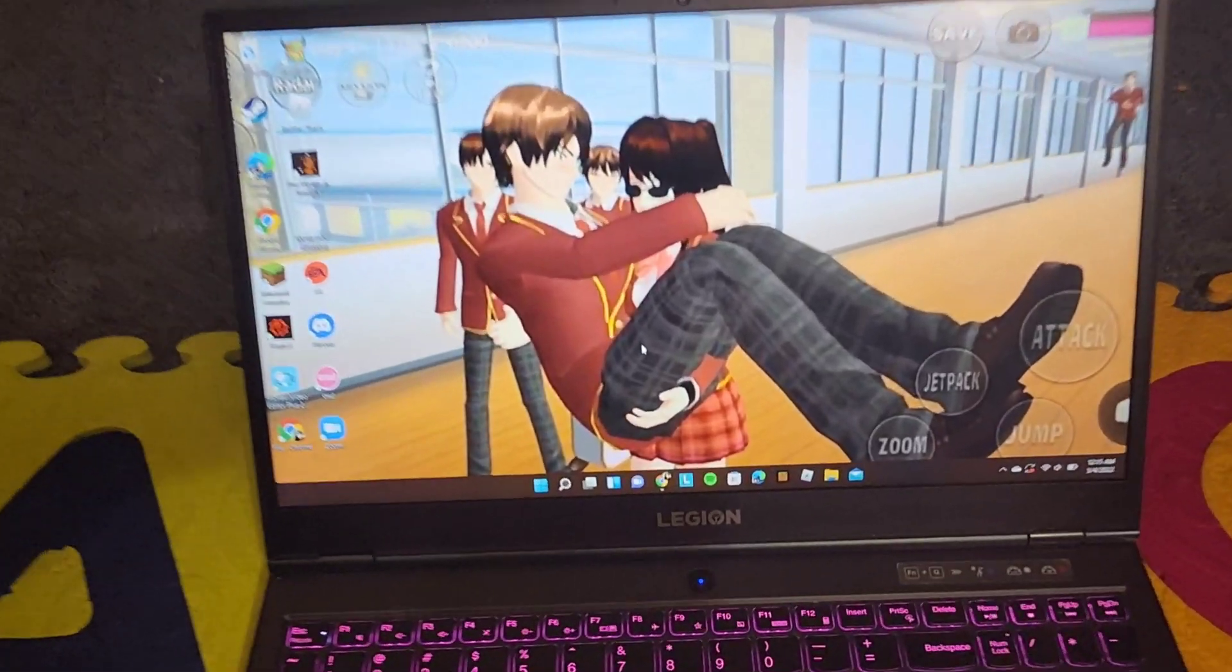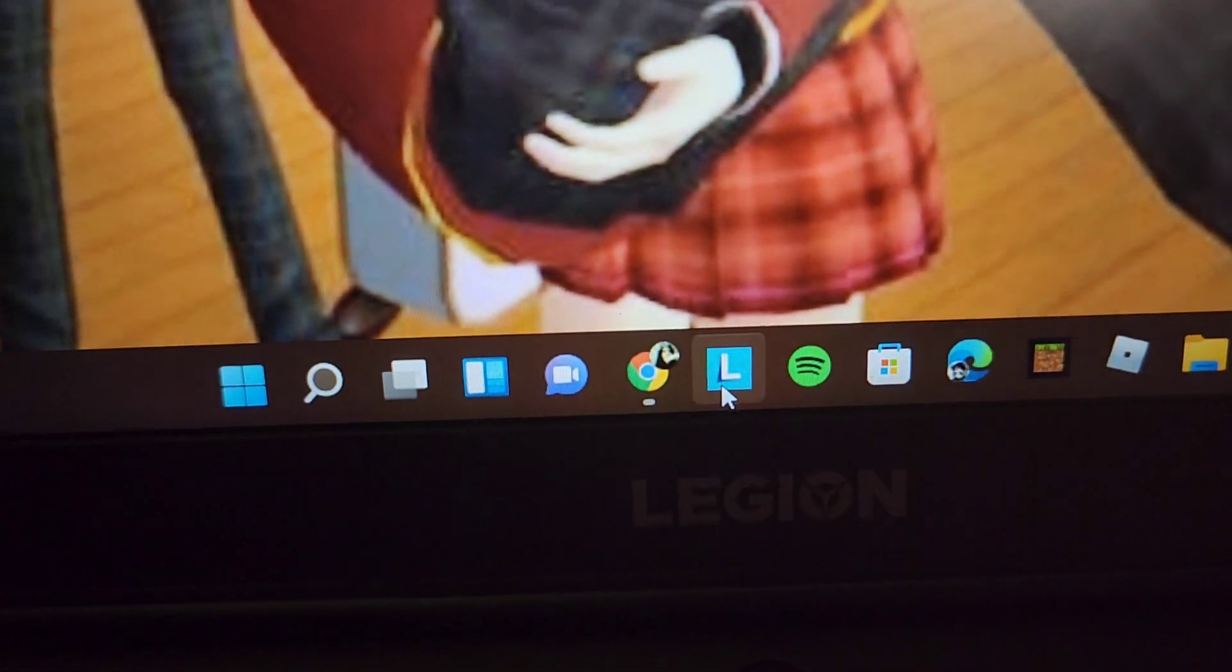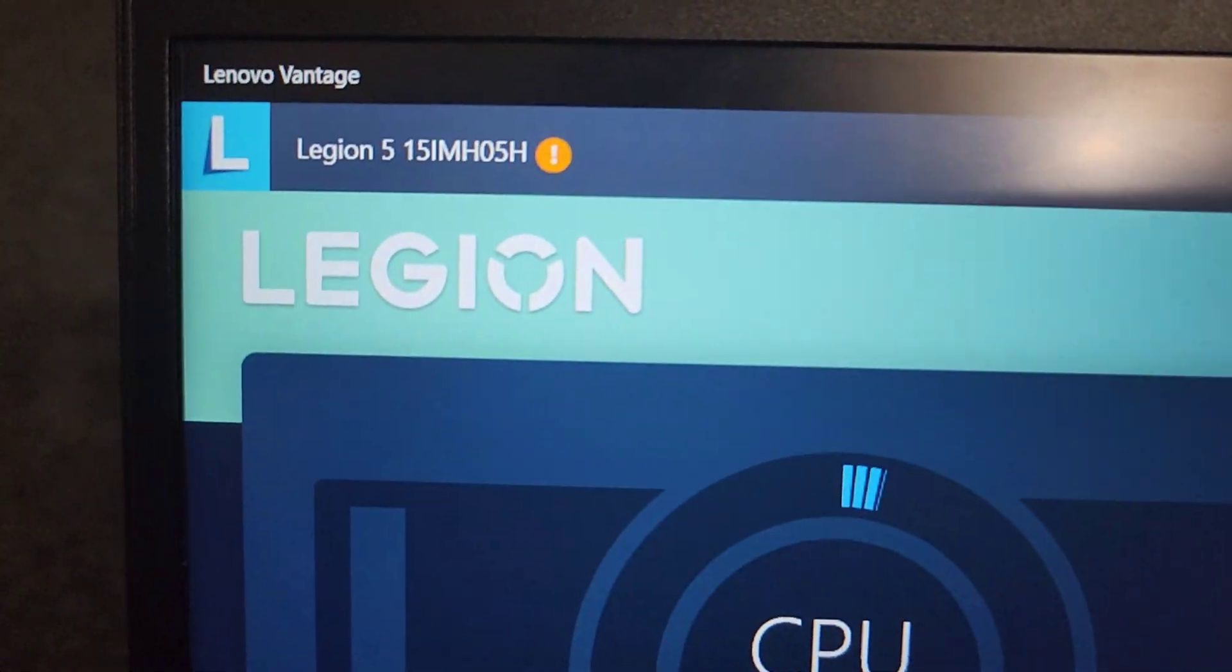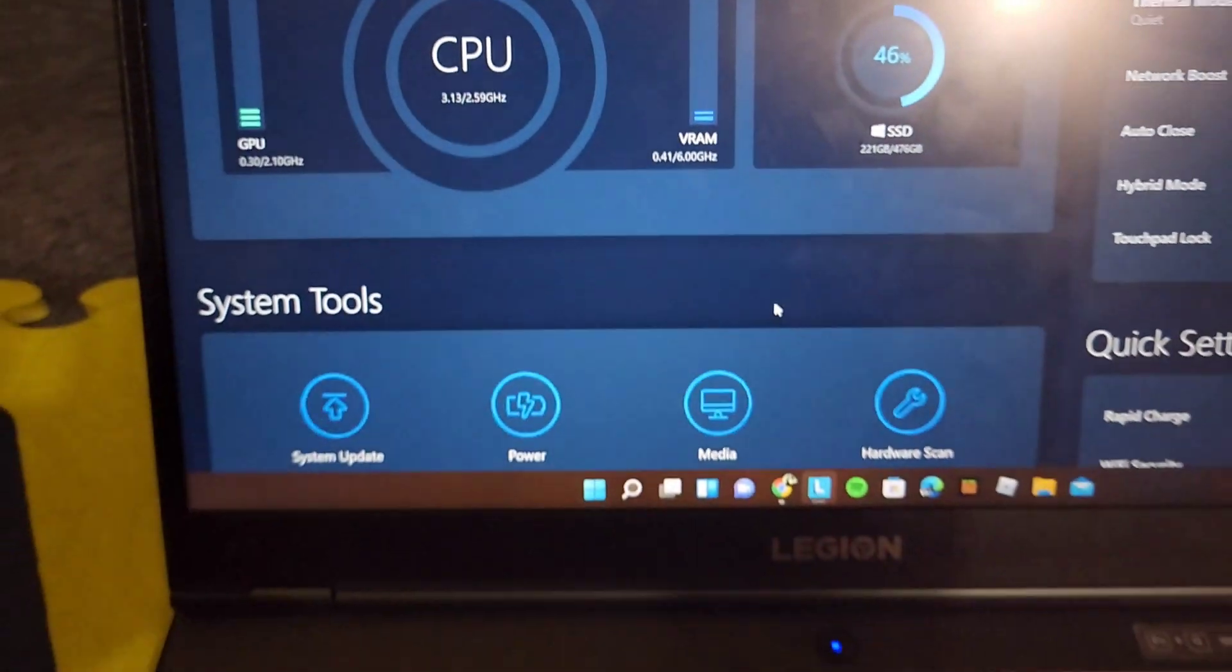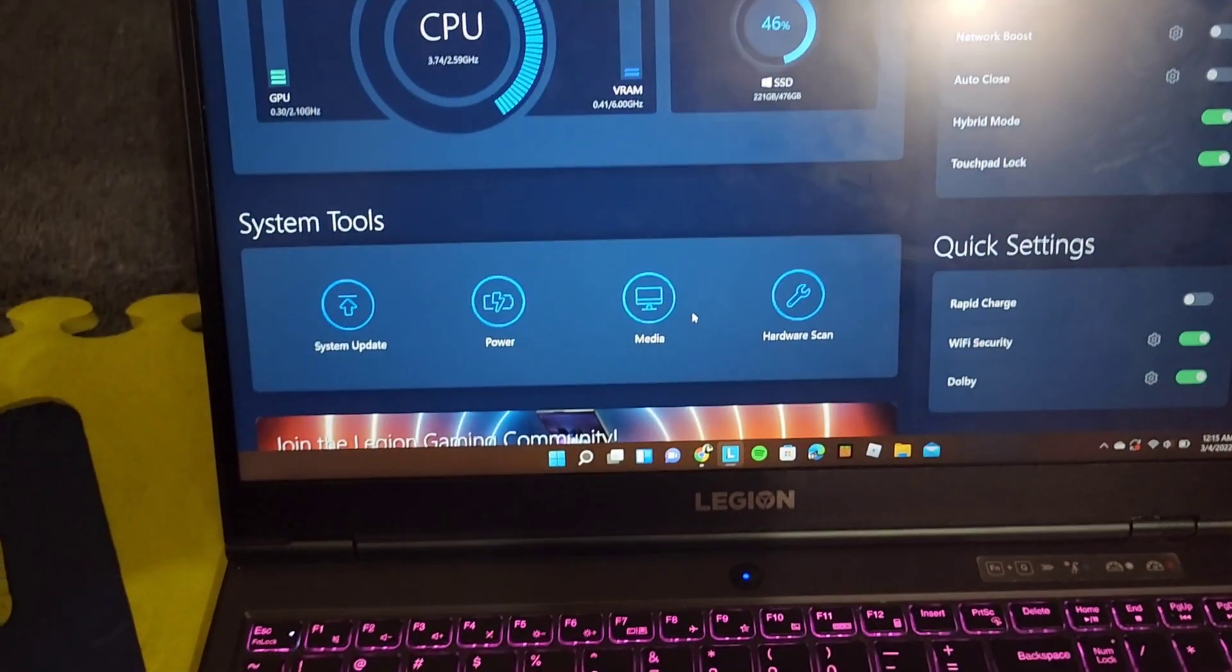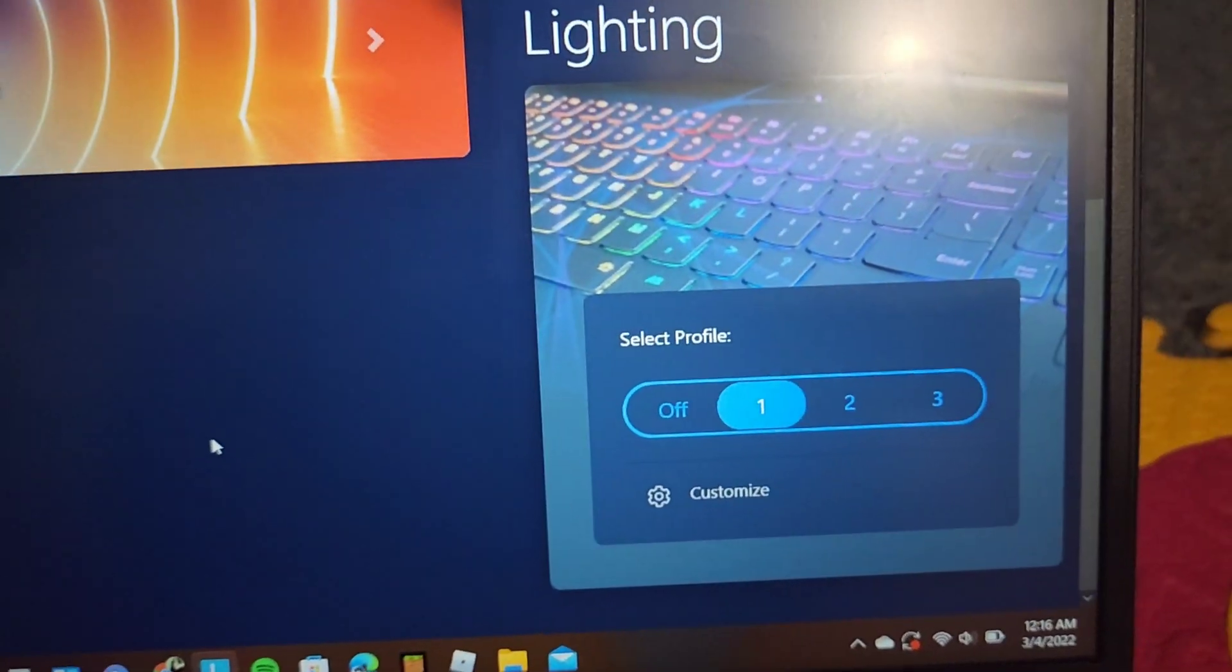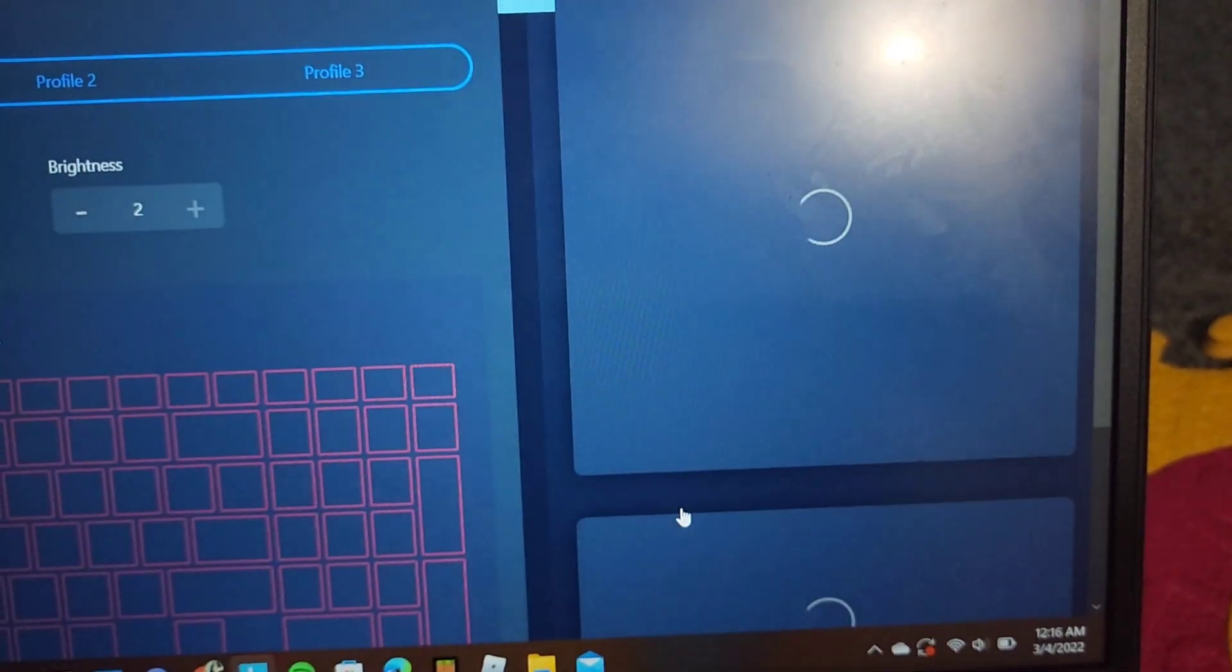So you're going to go down to this app right here. So that's this here. You're going to scroll down. It's going to say lighting. You're going to customize.